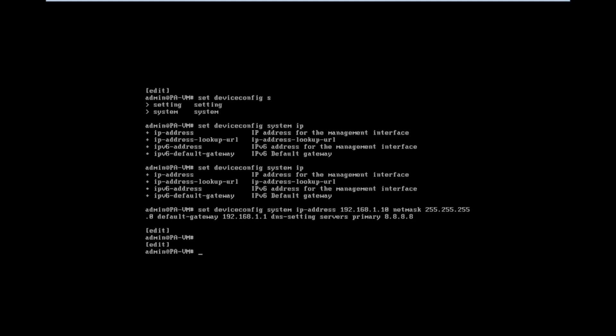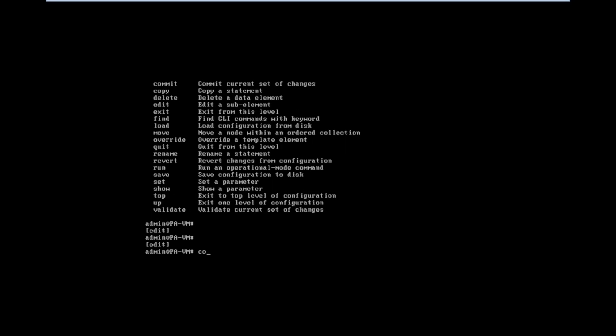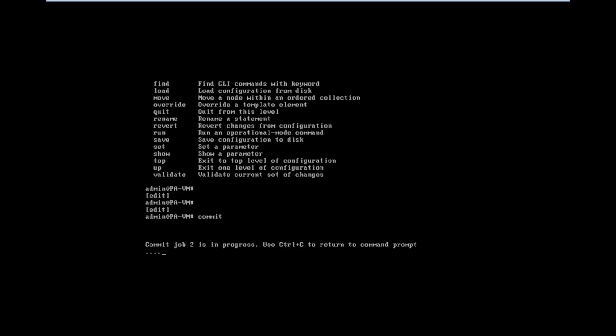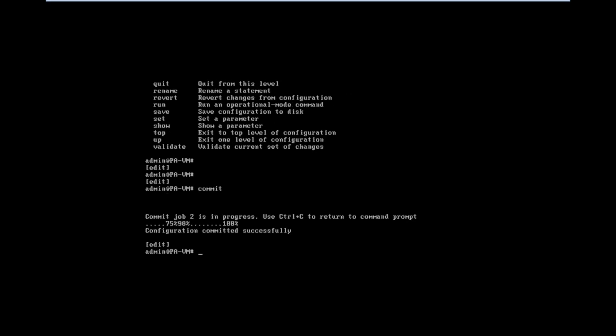For saving the changes, we need to use the commit command. Now all configuration has been saved.